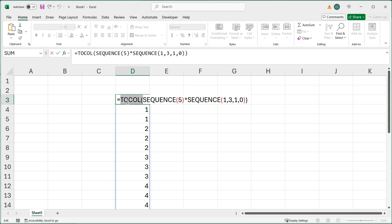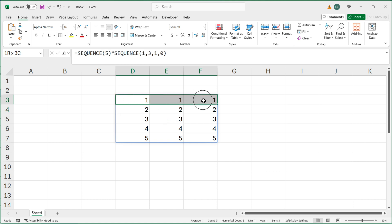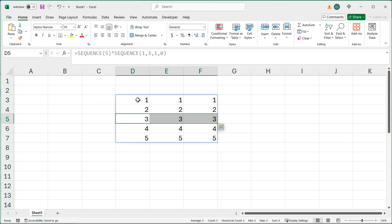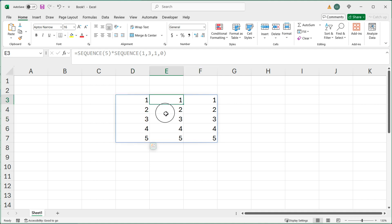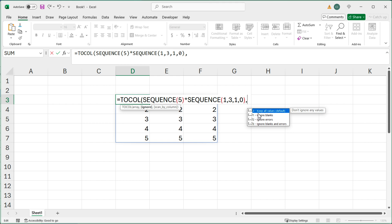So that's what TOCOL does by default. If I take the TOCOL function out for a second — essentially what it's doing when you do TOCOL, it goes row by row and converts each row to a column. You also have the option to go by column instead. If you go here and do TOCOL, add a comma after the whole thing — it's going to ask you if you want to keep all values or ignore blanks or errors. We don't have any blanks or errors, so I'll skip this argument with a comma.